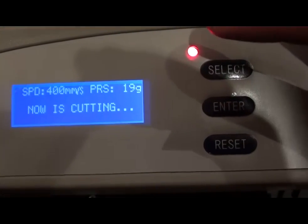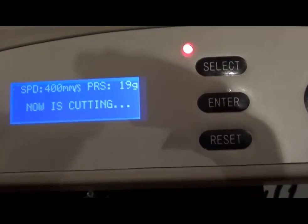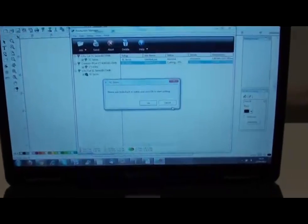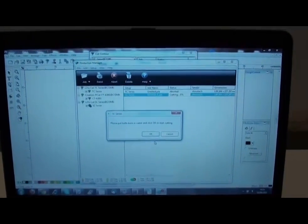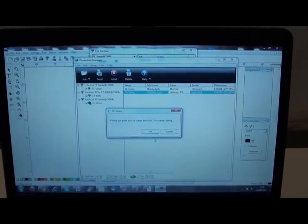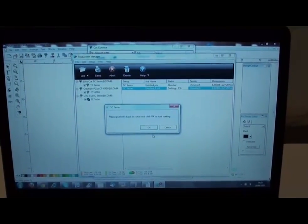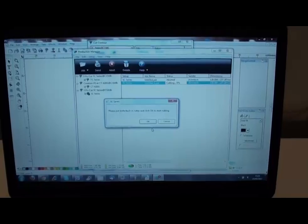Now it's ready to cut. You can confirm the last point, and then once you press the next OK button, it will start cutting.